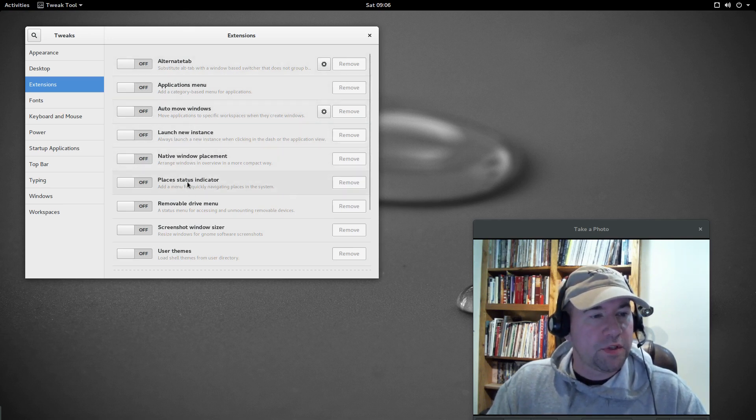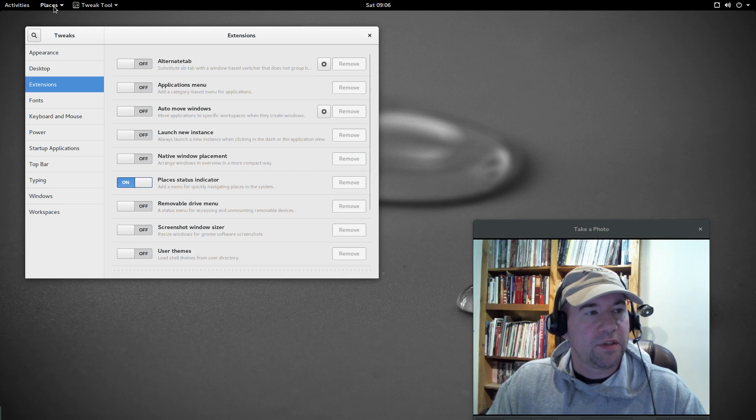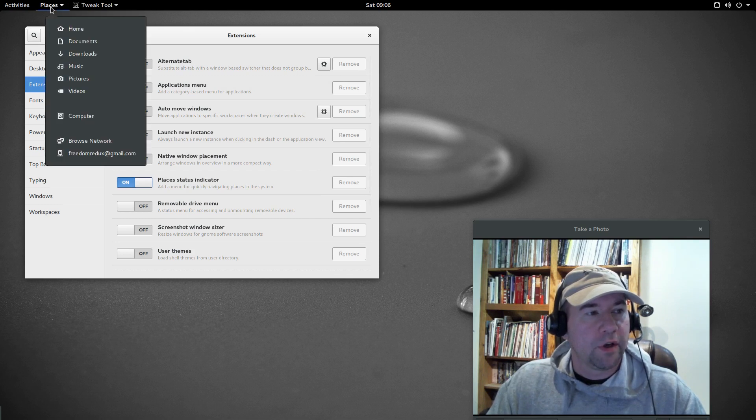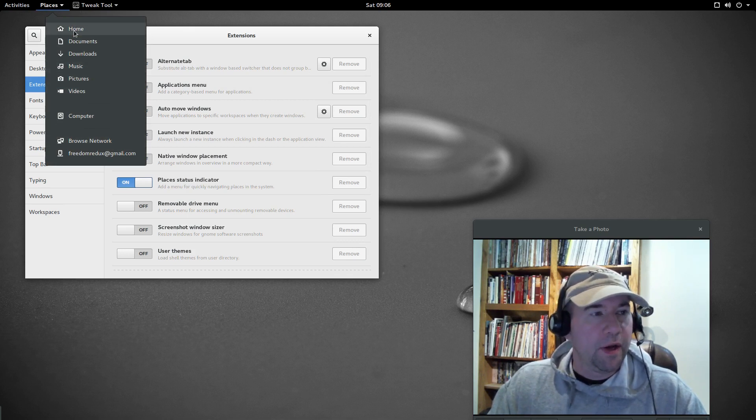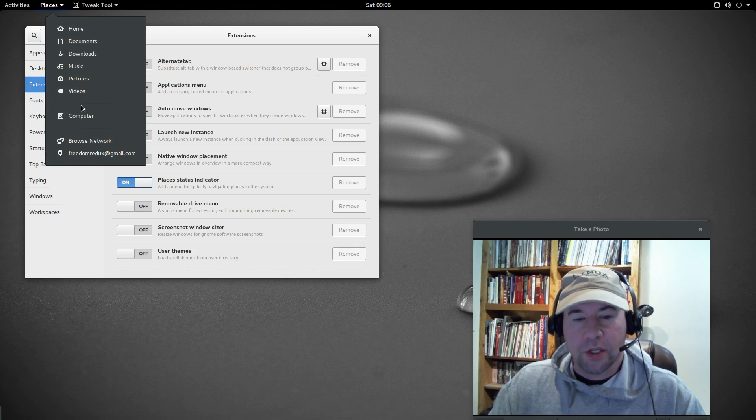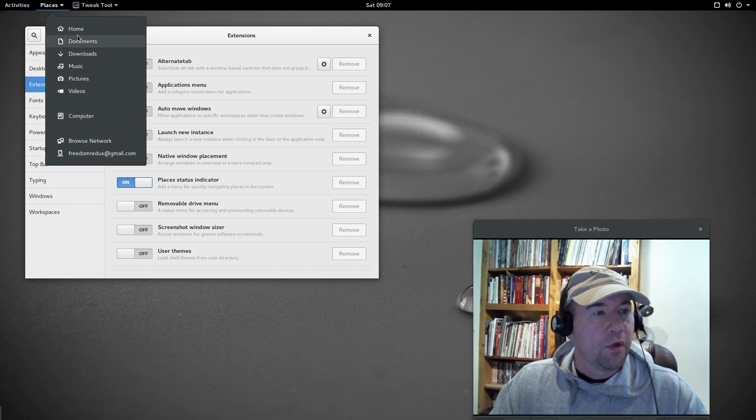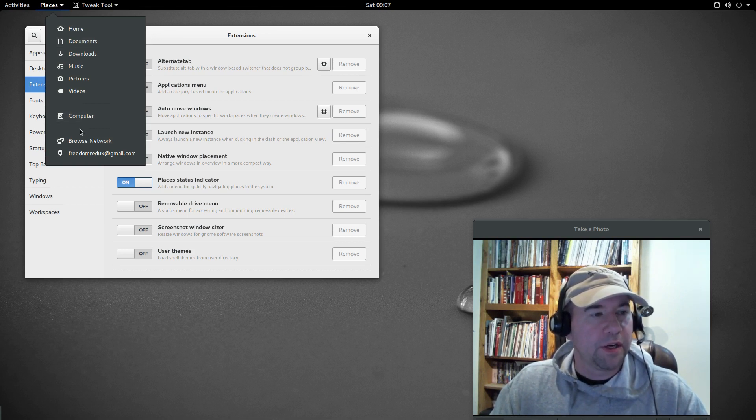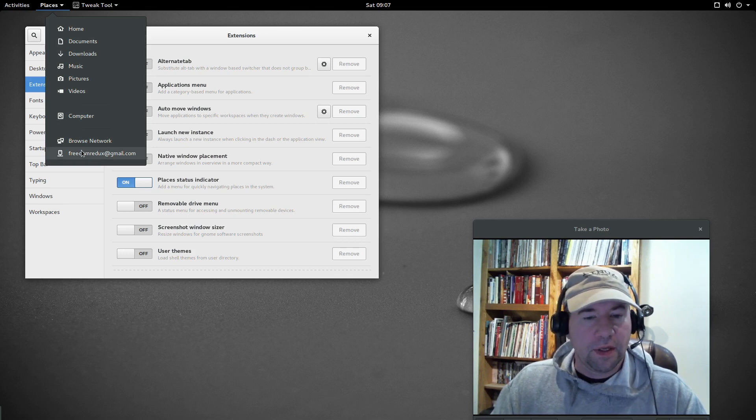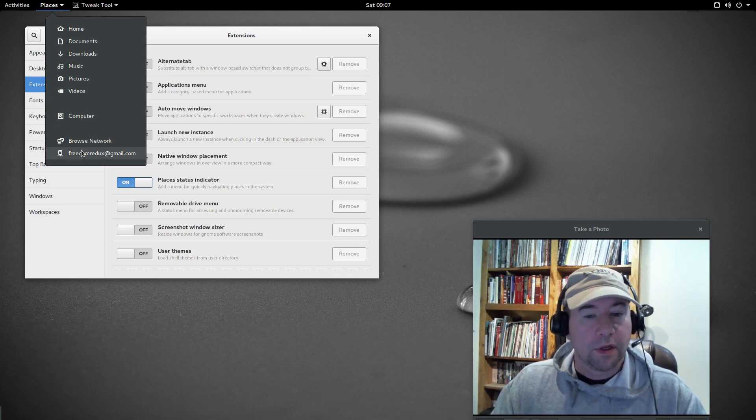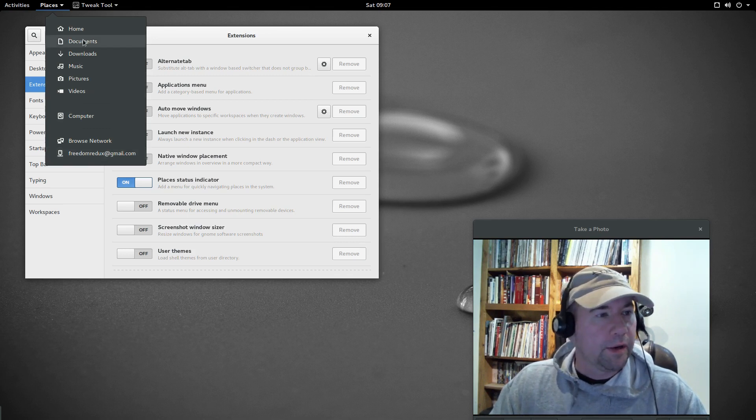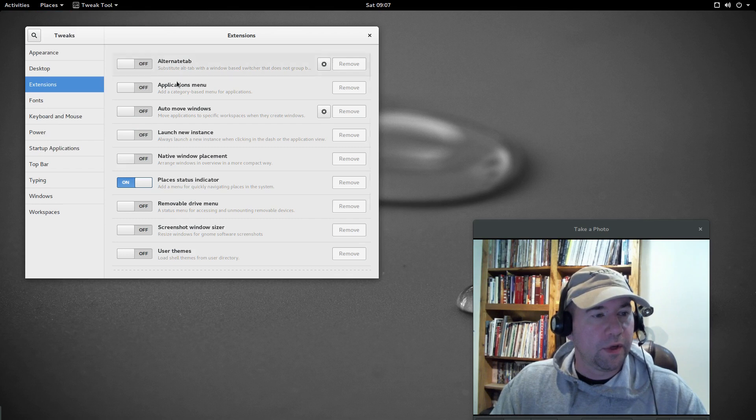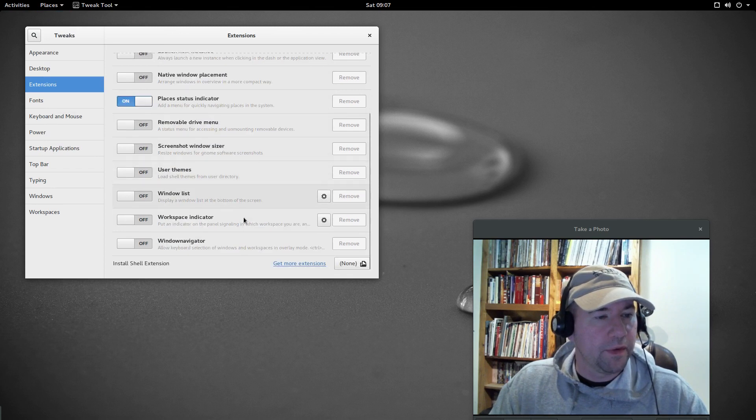This places status indicator, I use this one all the time, click that one on, and that gives you a places menu up in your top bar. You click on that and it'll show you all your various places, and one of the cool things about this indicator is, as you bookmark things within Nautilus File Manager, those bookmarks will show up, I believe it's down here right below computers.